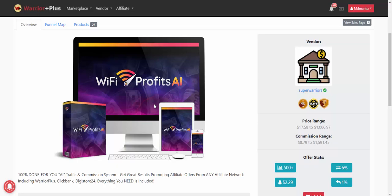launching software WiFi Profit AI. Now let's see this review. 100% done for you AI traffic commission system. Get great results promoting affiliate offers from any affiliate network including WarriorPlus, ClickBank, Digistore24, everything you need is included.